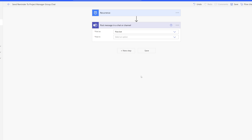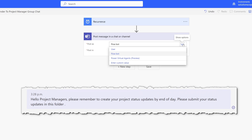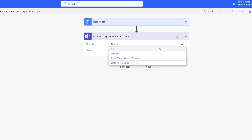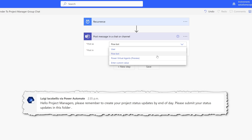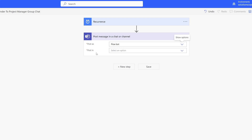In this action, the first thing we need to do is configure the Post As value. Click into this field and you can see a few different options. Essentially, this field is asking you to determine how you want messages to appear in terms of who is sending them. If you select User, the message is displayed as if it's being sent by you. If you select FlowBot, it will post that message as being sent by Power Automate on your behalf. It's a minor difference — select whichever is best for your use case. In this example, I'll select FlowBot so my users know this is a scheduled message.